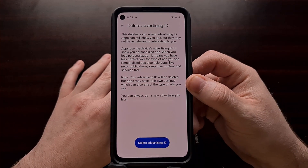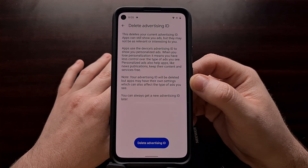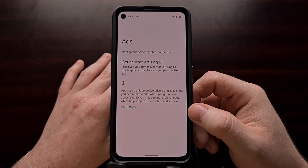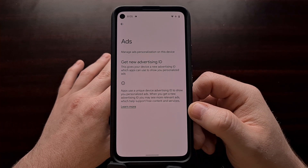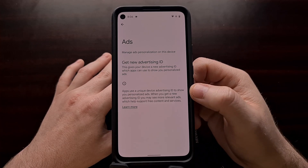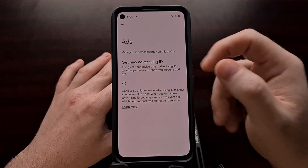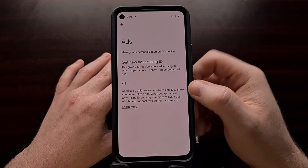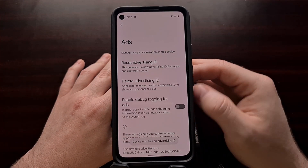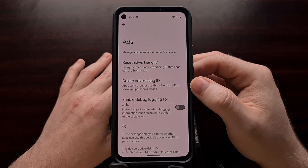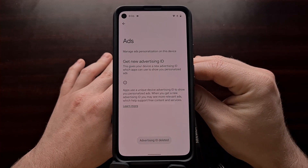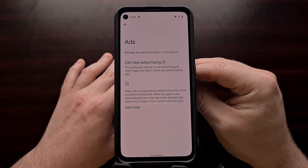This is not going to prevent ads from showing on your device, but if we delete the advertising ID then we will no longer receive personalized ads on this specific device. If we want to opt back into personalized ads we can come right back to this Ads section in the Privacy menu, tap on 'Get a new advertising ID' and simply confirm this to get those options back. But this is where we go to delete our advertising ID so that we are no longer served personalized ads on our Android device.